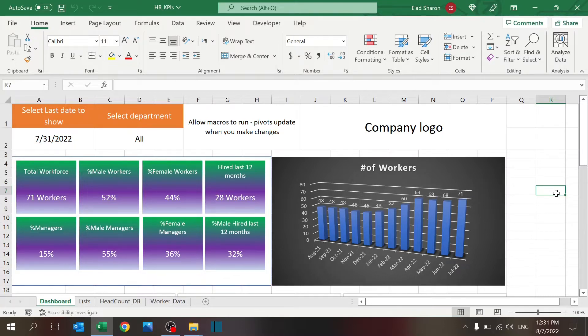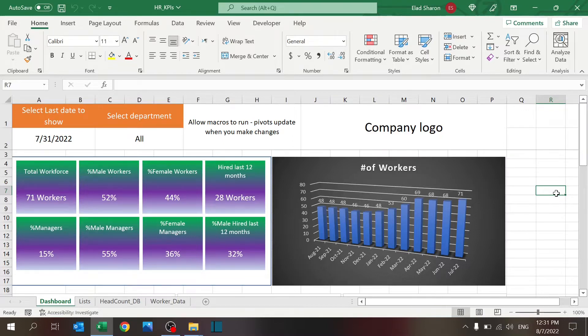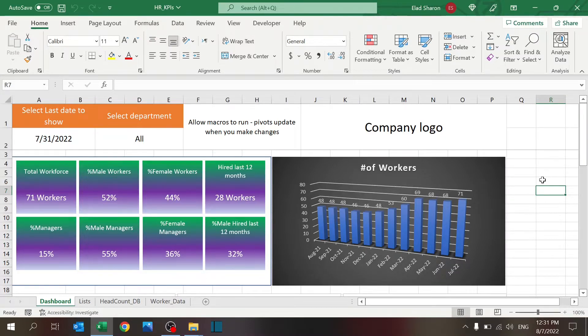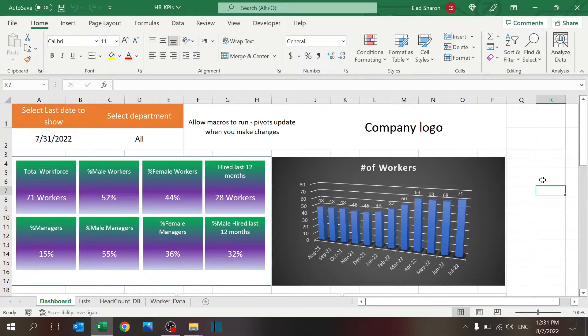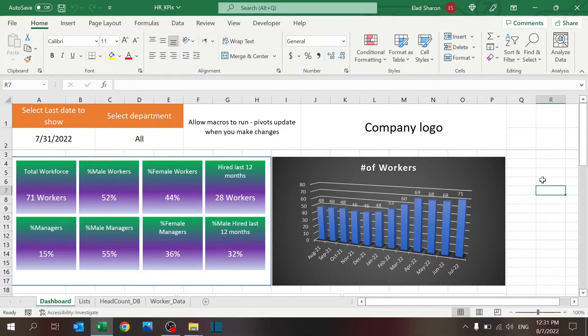This is going to be the first part of a series. Today I'm going to share with you this part, which is going to show the headcount of your company, metrics that are related to the number of workers, the percentage of male-female, percentage of managers, how many did you hire in the last 12 months, things like that. You can take this and fine-tune it to fit your exact needs and your exact metrics.